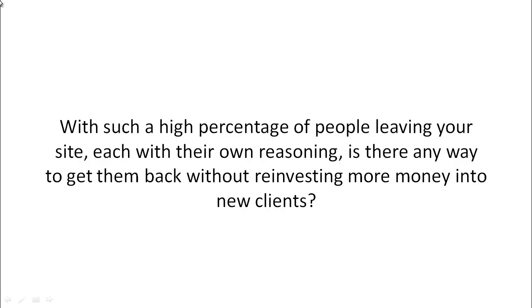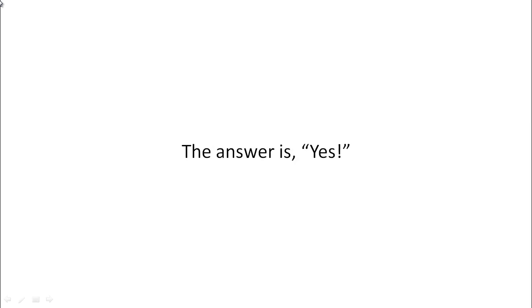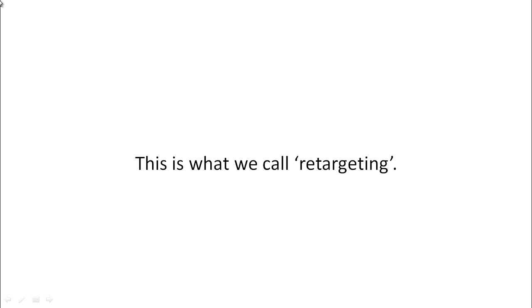You see, with such a high percentage of people leaving your site, each of course with their own reasoning, is there any way to get them back to your site without having to reinvest a ton of more money into getting new clients?